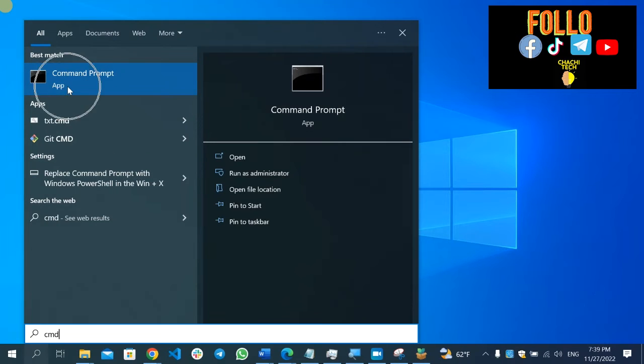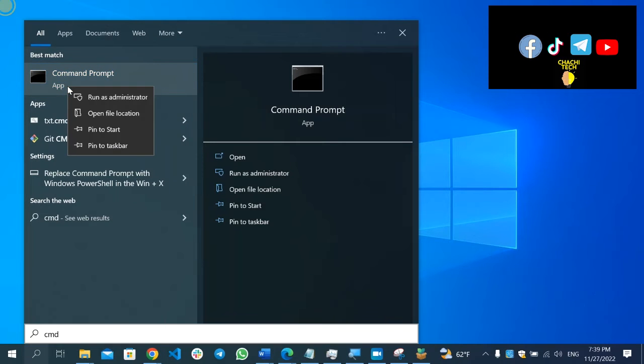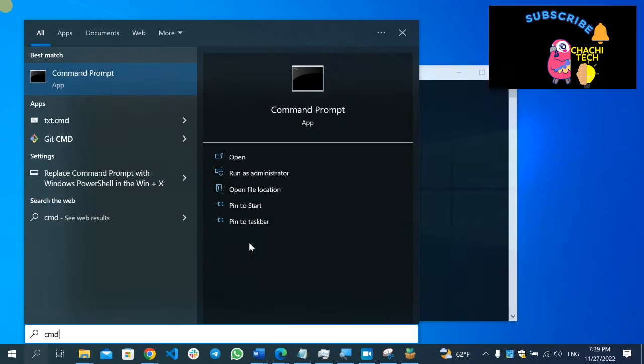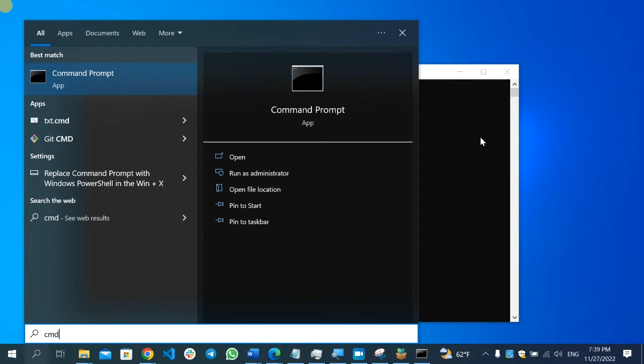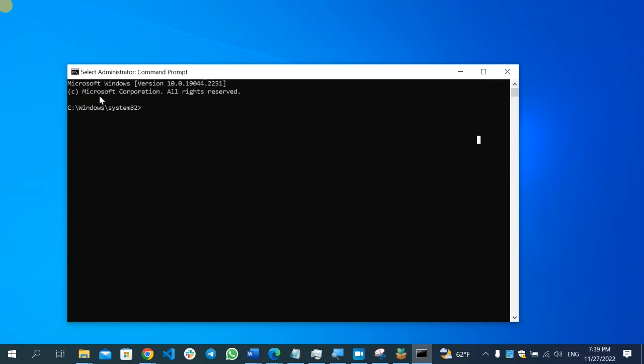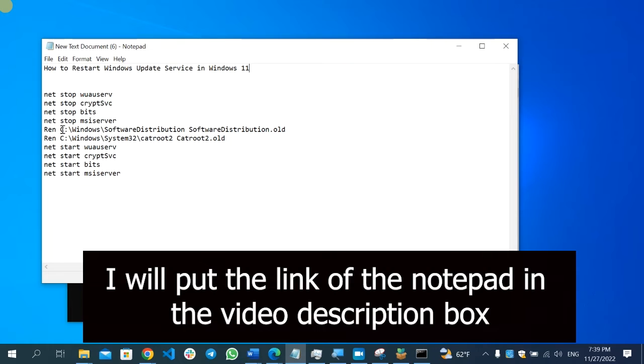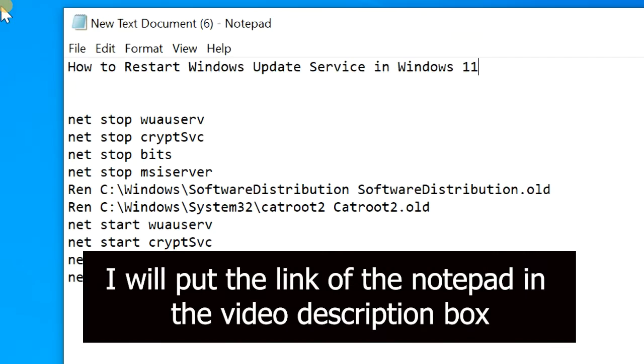After you type CMD, you'll find the Command Prompt. Right click on it and select Run as Administrator, then select Yes. After the Command Prompt opens, I have a command that I'll put in the description box.